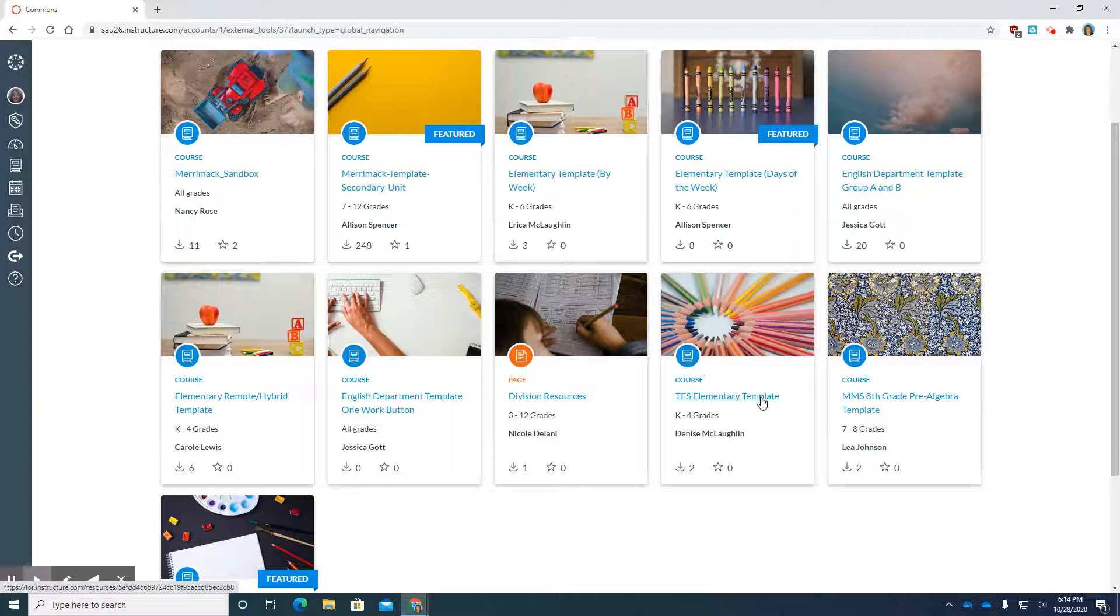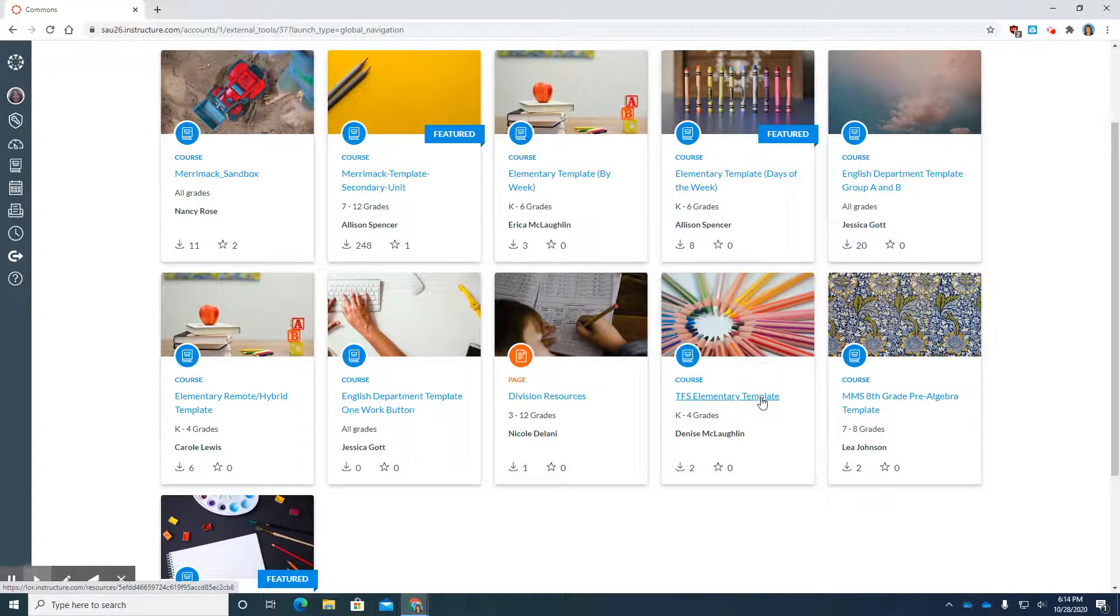I'd like you to go down and choose the TFS elementary template. This is the template that I've made for you for November 2nd. Click on the name.